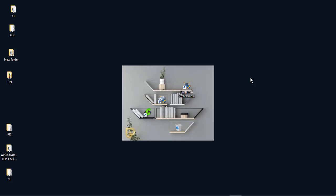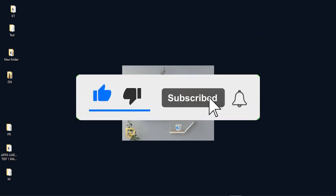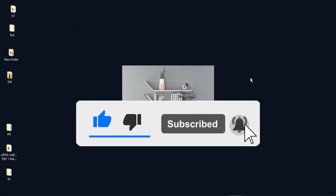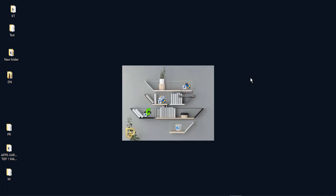Hey guys, it's me again. Today in this lesson I will guide you how to blink LED with the chasing effect. Just like and subscribe to watch more videos in the future.